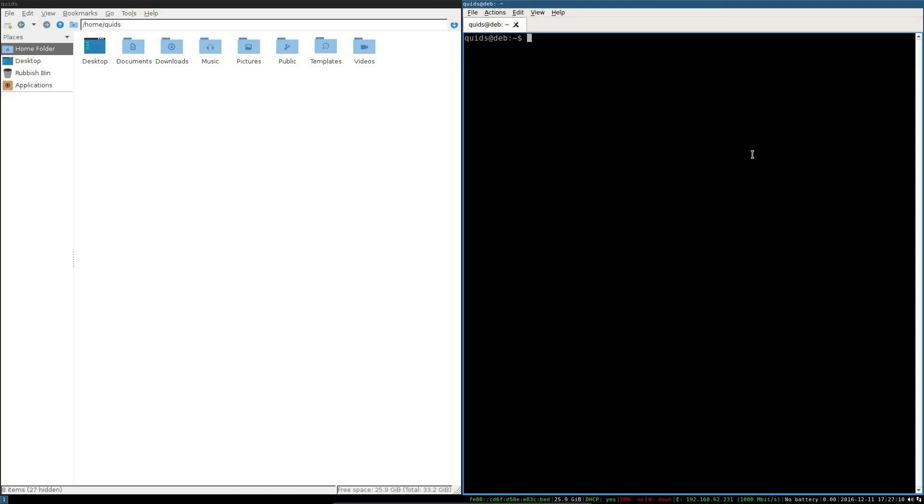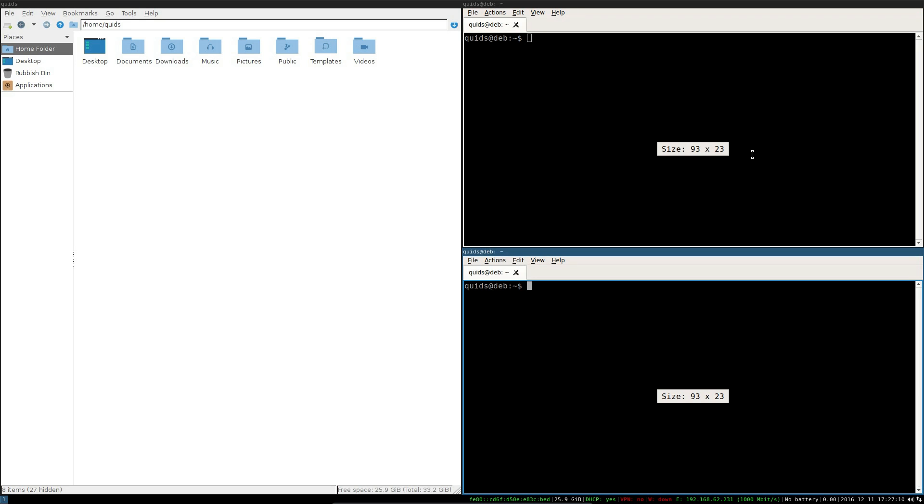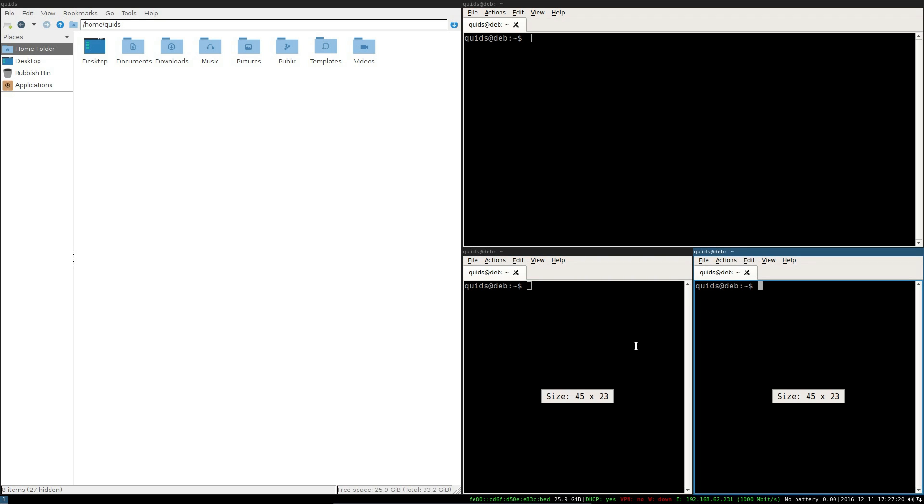So if I press mod and V that should now give me a vertical split, so I've opened up another application. Let's open up another terminal. If I do mod and H here that will give me a horizontal split, so now another terminal again.